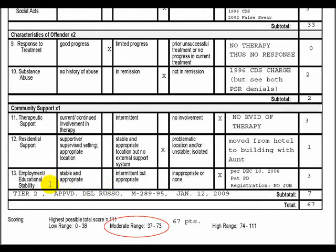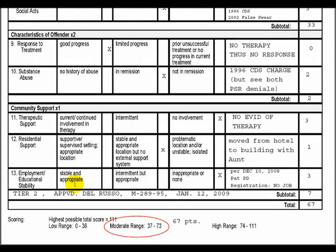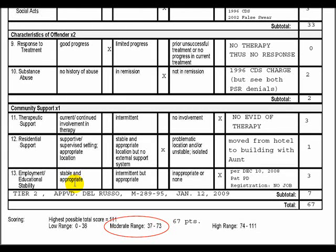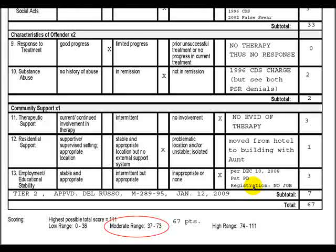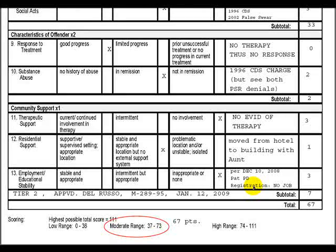Lastly, employment or educational stability is assessed. Having a job reduces re-offense risk because it keeps the offender busy, builds self-confidence, and reduces idle time. Unfortunately, this registrant is unemployed, as confirmed through his December 10, 2008 registration form. Employment status can be verified through the Megan's Law detective or the registration form, which has an entry for employment. All soft category information can also be obtained by speaking to the detective who has been in contact with the parole department supervising the offender.